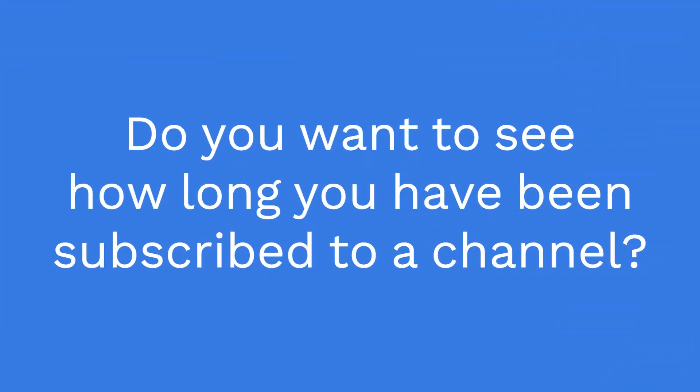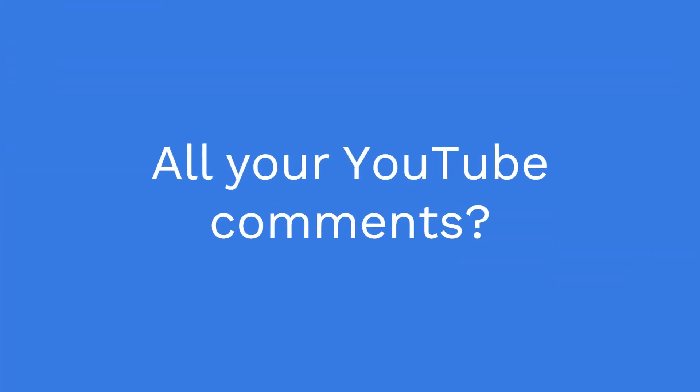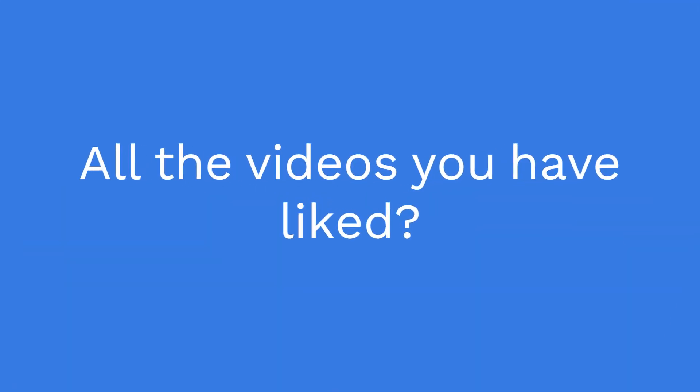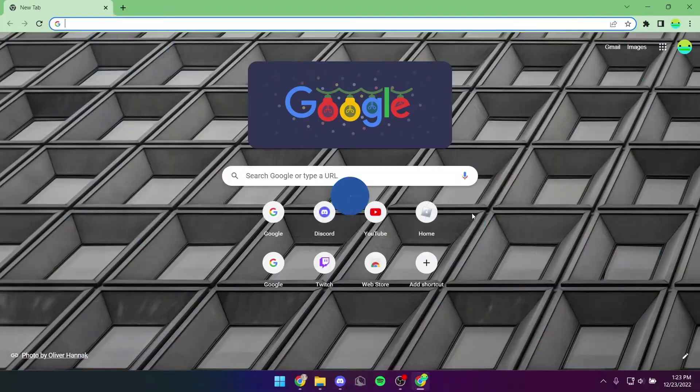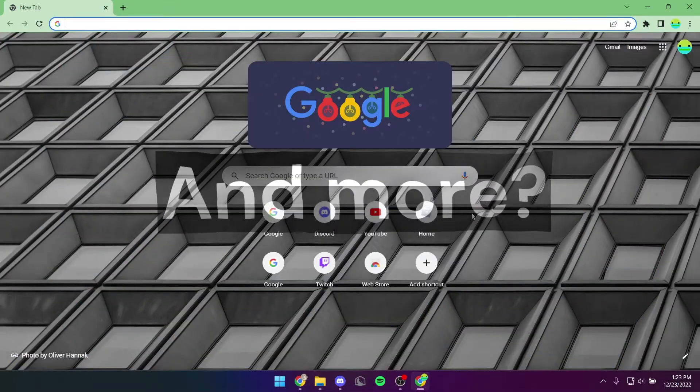Do you want to see how long you've been subscribed to a channel, all your YouTube comments, all the videos you've liked, and more?